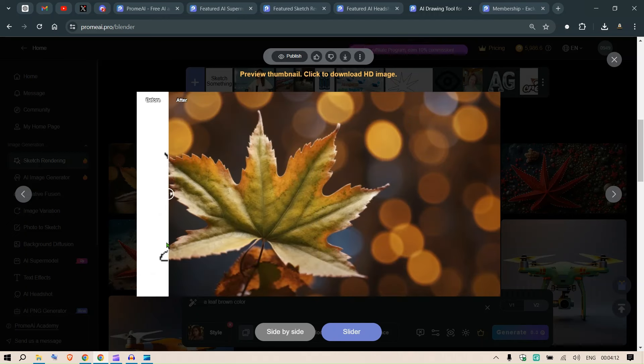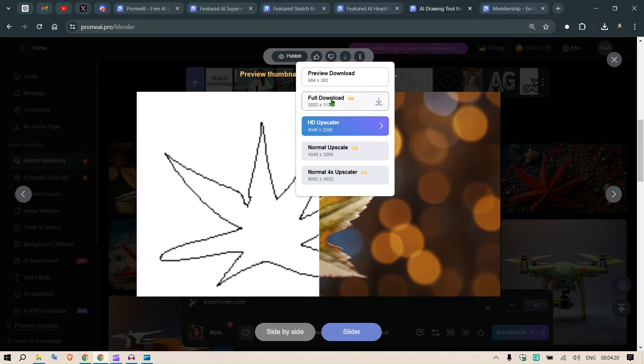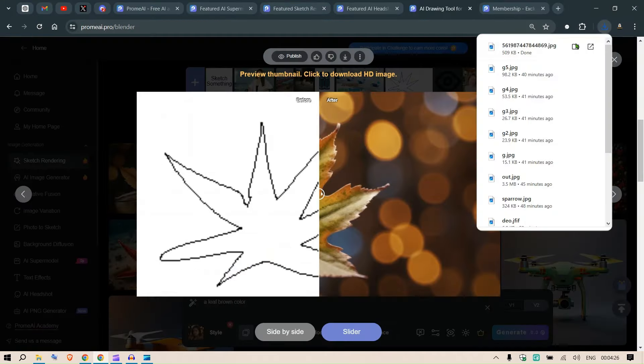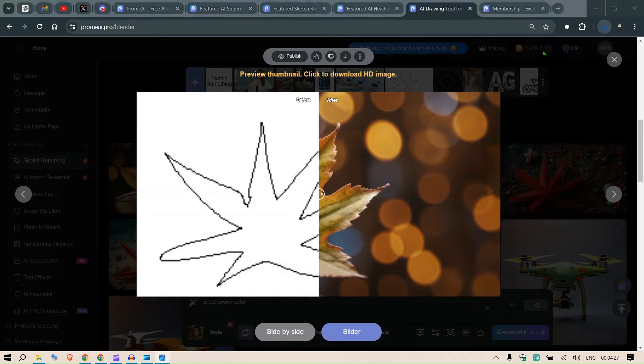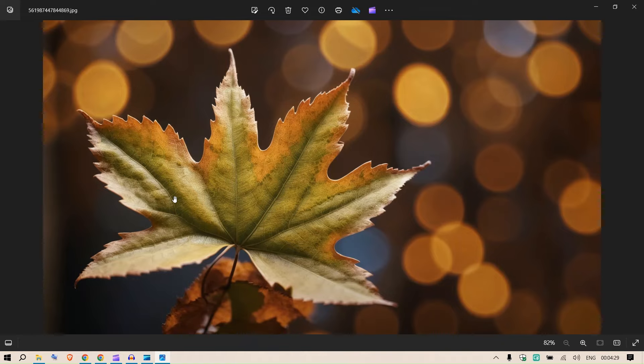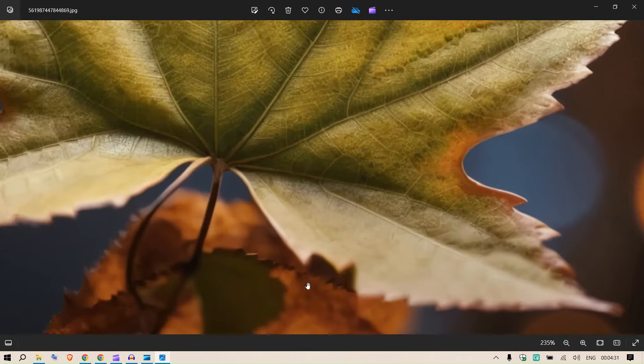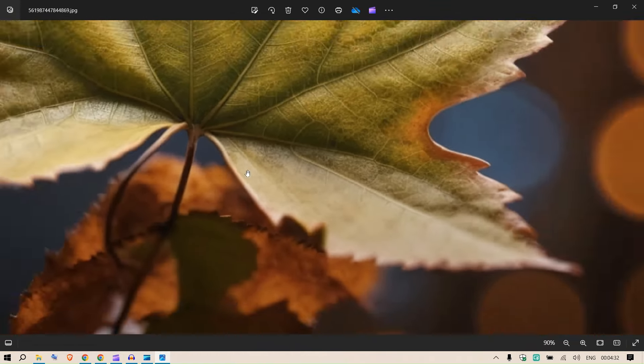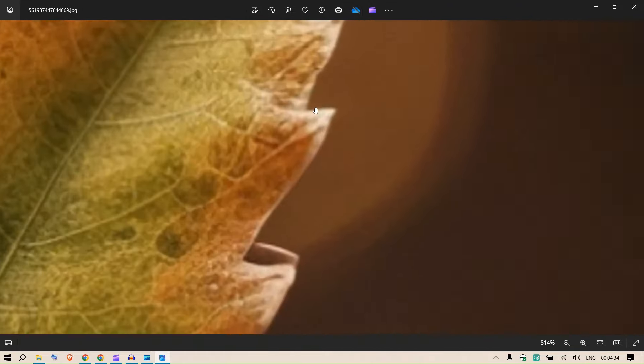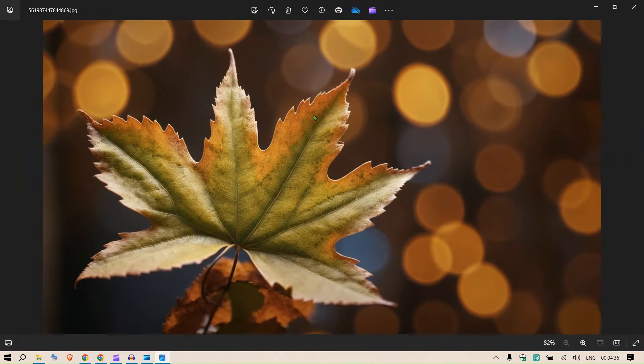So this is the input and this is the output. Now you can download this image as well. You can download a full download or HD upscaler. You can go and download this. Let's say the full download here and you can just save this. And let's see the output, the quality of the output. You can see this for yourself. This is pretty great and it's not upscaled yet. You can see it's pretty cool.